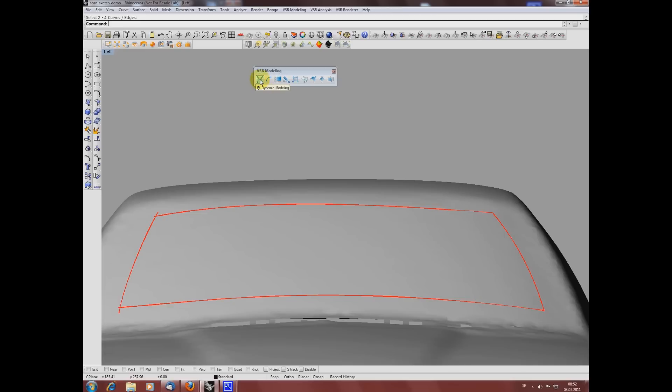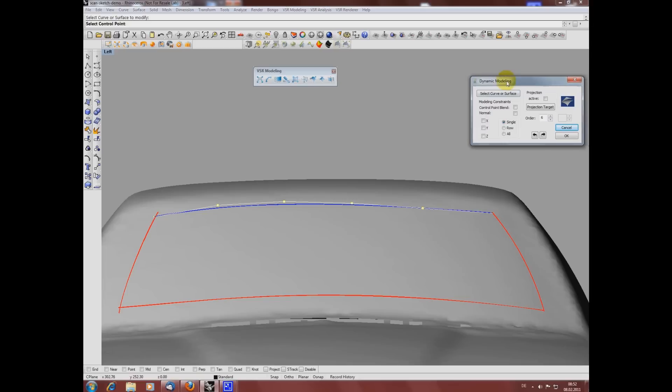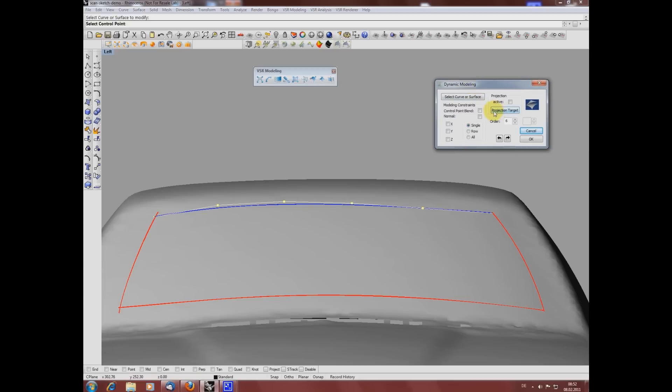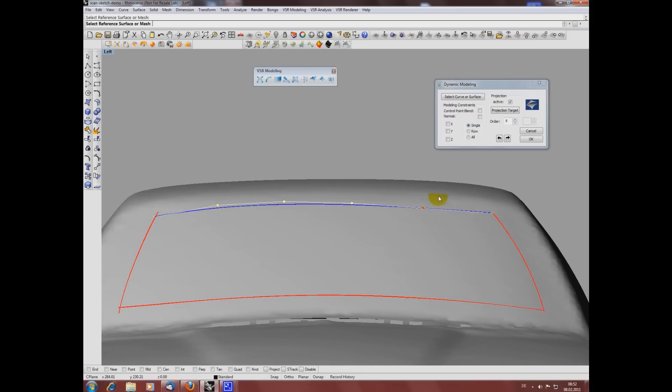Starting dynamic modeling, you see I also got the projection option here. I'm selecting the mesh. Now during my modeling the curve stays projected on the mesh.